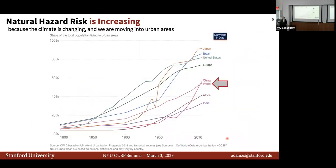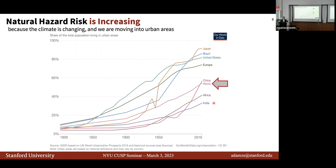Urbanization has been happening for a couple of centuries. The European continent, the United States, and Japan are very urbanized — in Japan, more than 90% of the population lives in cities. But what's important to pay attention to is China, Africa, and India, which are quickly catching up. We have already passed the 50% threshold globally — more people live in cities than not. This trend will continue, exacerbating the situation and increasing risks in the next decades. Rather than expecting to tame these natural hazard events, if we don't change our strategy we can expect risk to keep increasing to the point where we will not be able to deal with it.